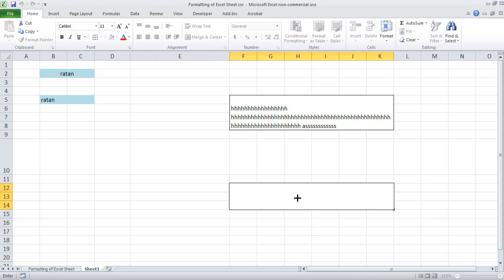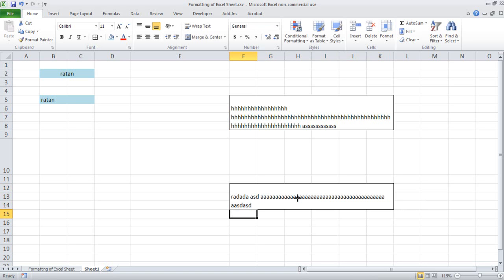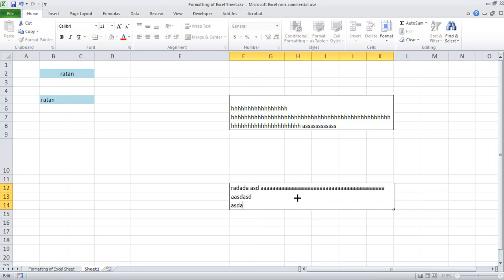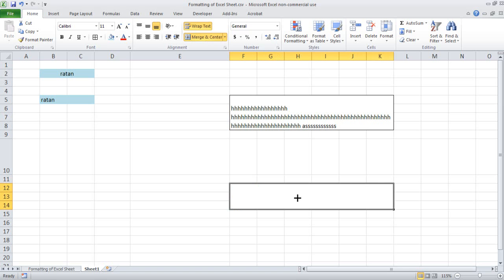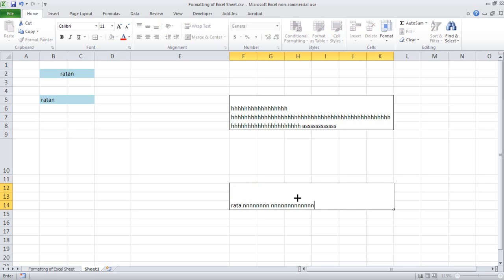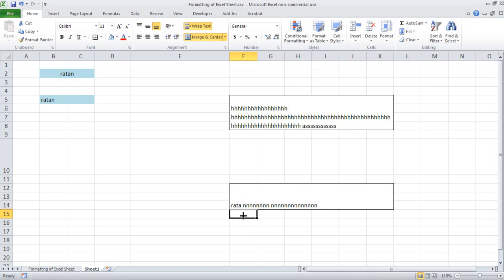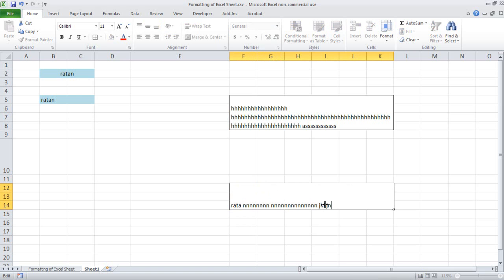Next, many times what happens is suppose you write something and you have merged this kind of cell — what will happen is it will go like this. If you want to include it in the second line, you can press Alt+Enter. So Alt+Enter if you press, it will come in the second line. If you press again Alt+Enter, you will come in the second line again. If you press only Enter, you will find that it will not work — Excel will think that you have finished the work and bring you to the next cell, not the next line. So if you want to include the next line in this area, you have to press Alt+Enter.